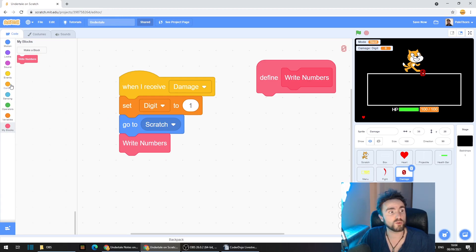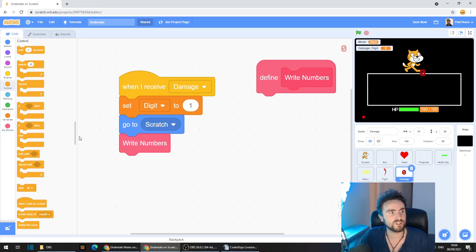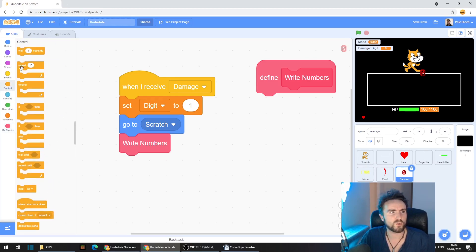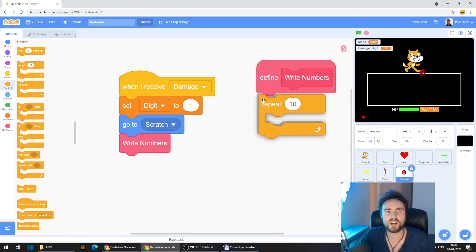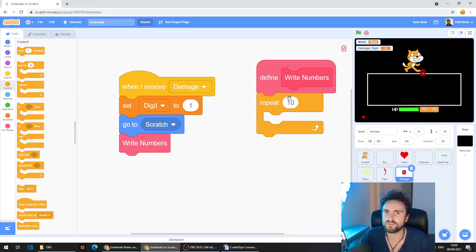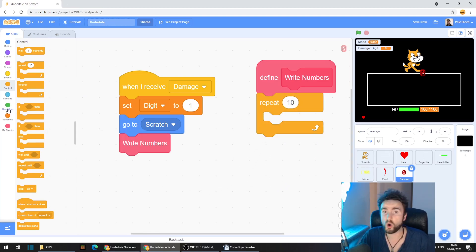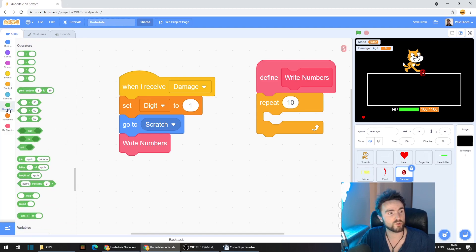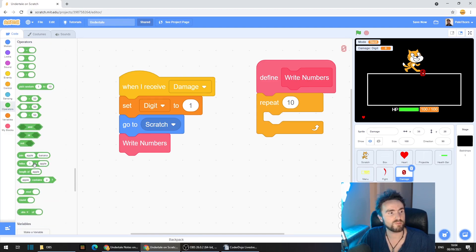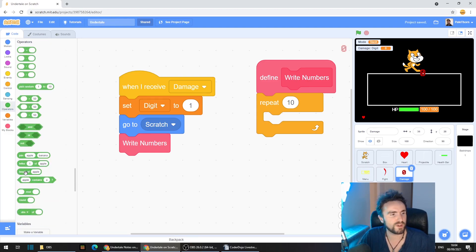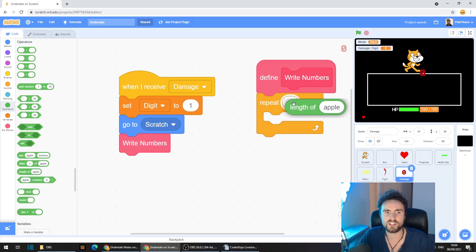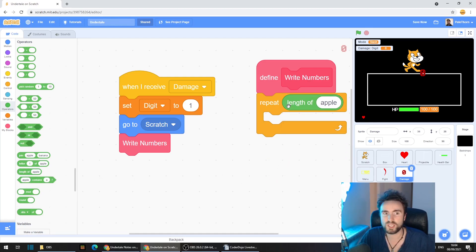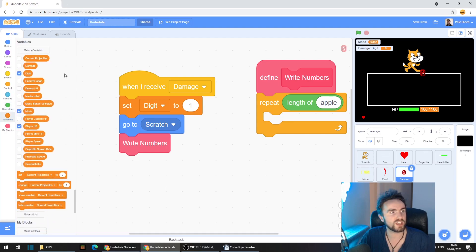Now go to control, get out repeat 10 and put it underneath define write numbers. Now go to operators, the green category and pull out length of apple. Put that inside our repeat. Go back to variables and pull out damage.